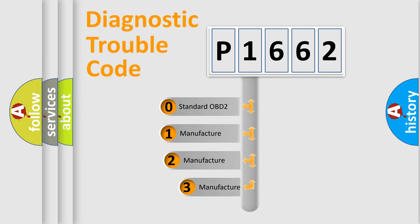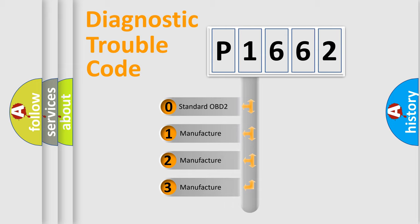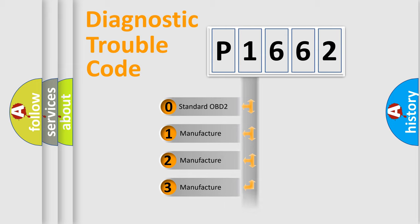If the second character is expressed as zero, it is a standardized error. In the case of numbers 1, 2, 3, it is a manufacturer-specific expression of the car error.